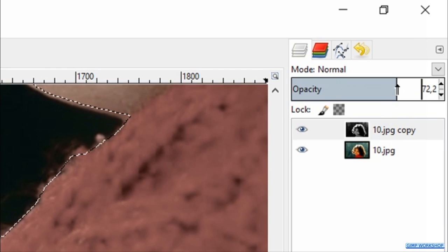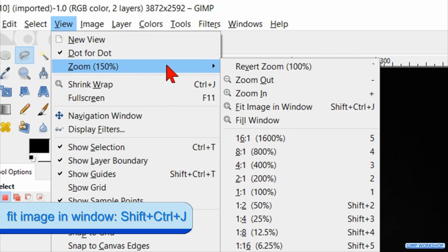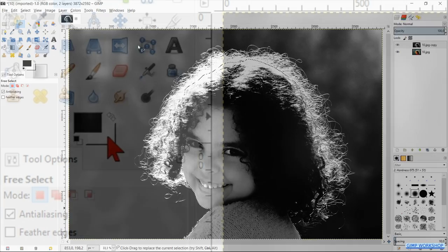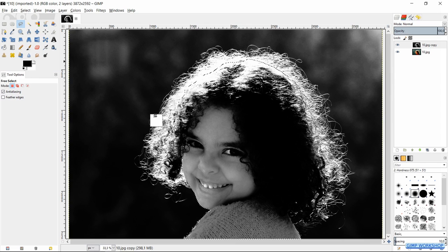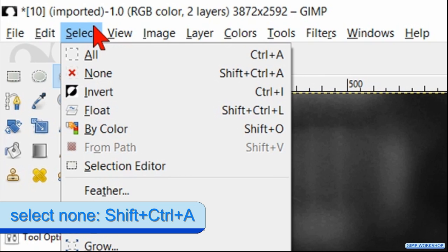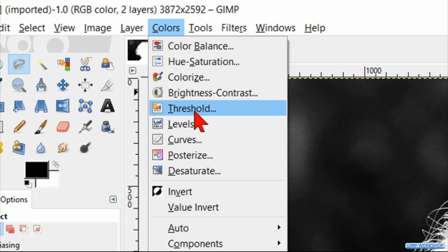When we click the last point over the first point, our selection is closed. Make the opacity 100 again. Now go to View, Zoom and Fit Image in Window. Go ahead and click and drag the white of the foreground/background colors into the selection. Go to Select again and now click None.